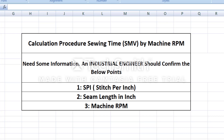Hello everyone, welcome to all info. In this video, we will see the calculation procedure during time of SMB by machine RPM. SMB determines the machine in RPM.